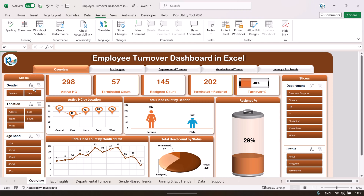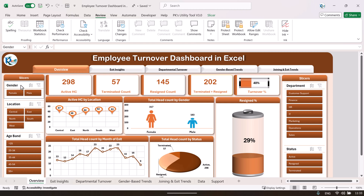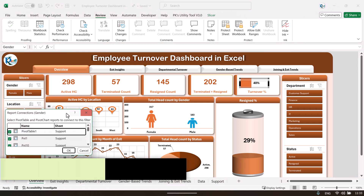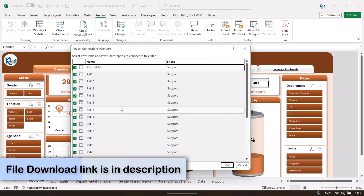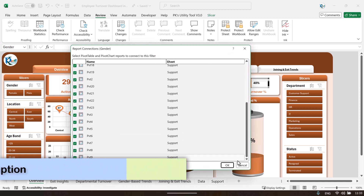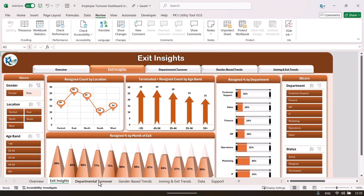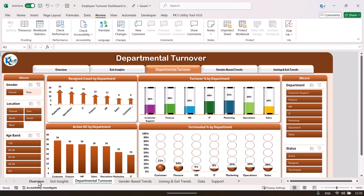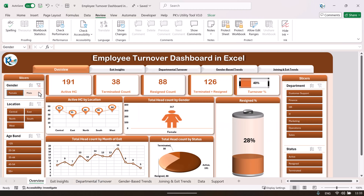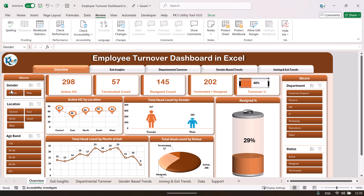For the slicers, we have created them and connected them to all the pivot tables. If I right-click on a slicer and go to 'Report Connections,' you can see it is connected with each and every pivot table. That means if I click on 'Female' in the slicer, the whole dashboard — on every page — will show data for female employees only. Clicking any slicer on any page filters the entire dashboard.